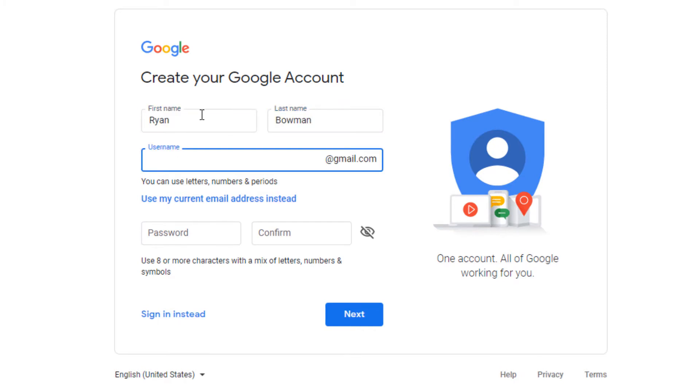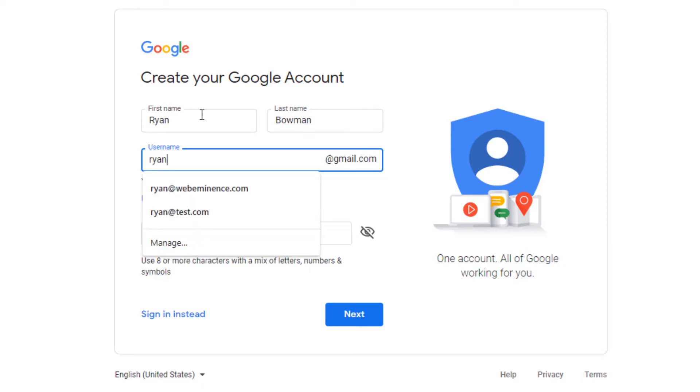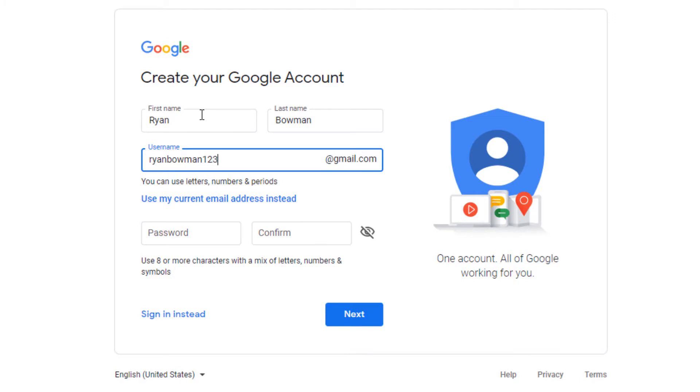So keep in mind that your username here is going to be the actual email address. Whatever you put here as a username at gmail.com is your email. I'm not super concerned with this because I'm probably not going to use it. So I'm just going to add a bunch of numbers on the end to make sure it's available.